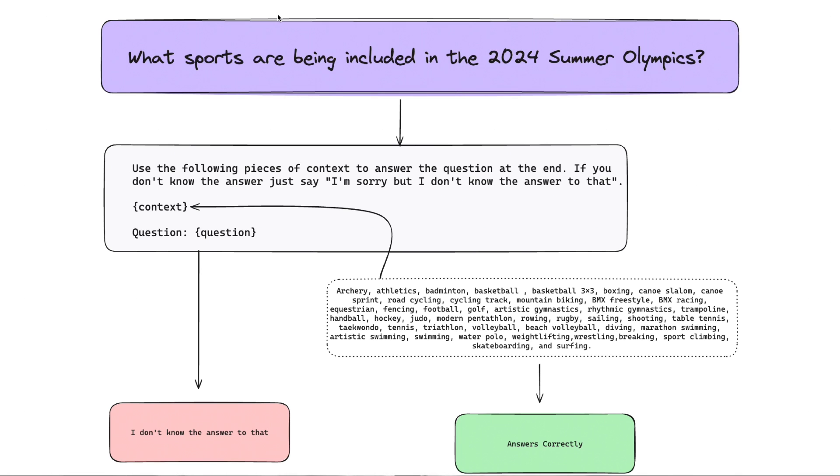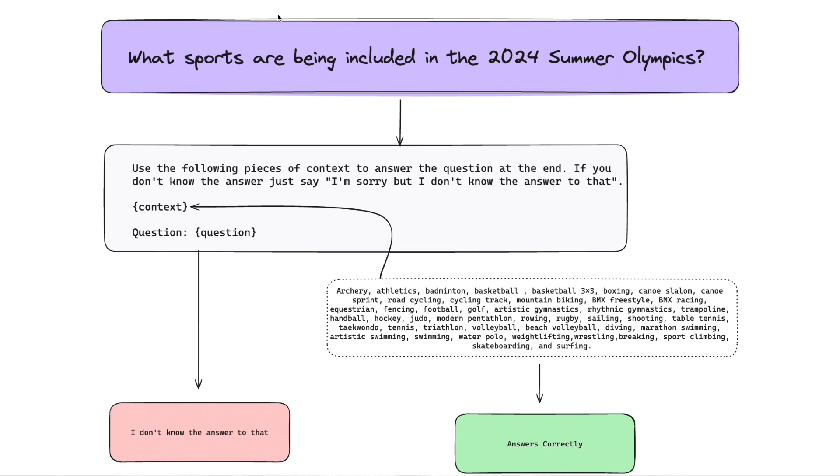So here we have our prompt. It says, use the following pieces of context to answer the question at the end. If you don't know the answer, just say, I'm sorry, but I don't know the answer to this. We could get a little bit more complex with this prompt and a little bit more specific, saying, you are an AI assistant helping with the 2024 Summer Olympics, but this is good enough for now. So we have this context, and then we have a question. The question is the one we just asked. Without any context, the LLM is just going to come back and say, I don't know the answer to that because I don't have training data on that. But what if we took a list of all the sports that are being made available in the 2024 Summer Olympics and added that as context as we prompted the LLM? Then it's going to be able to answer that question correctly.